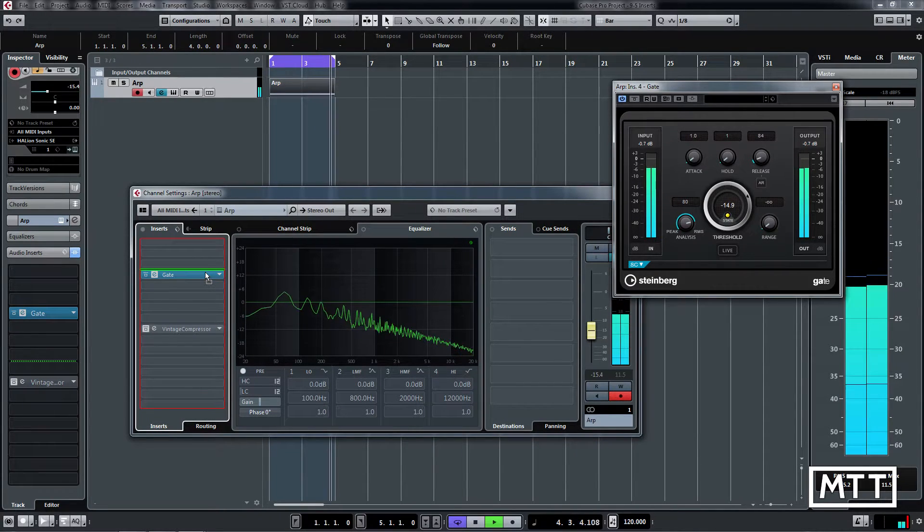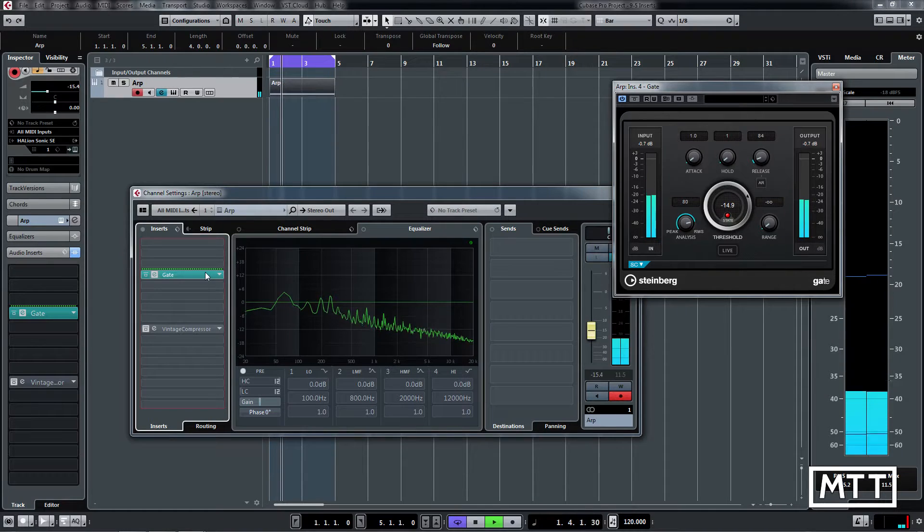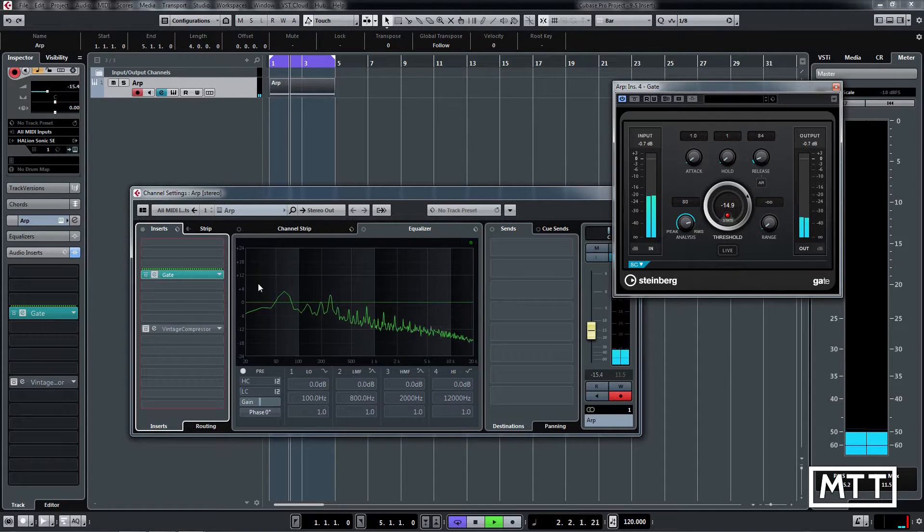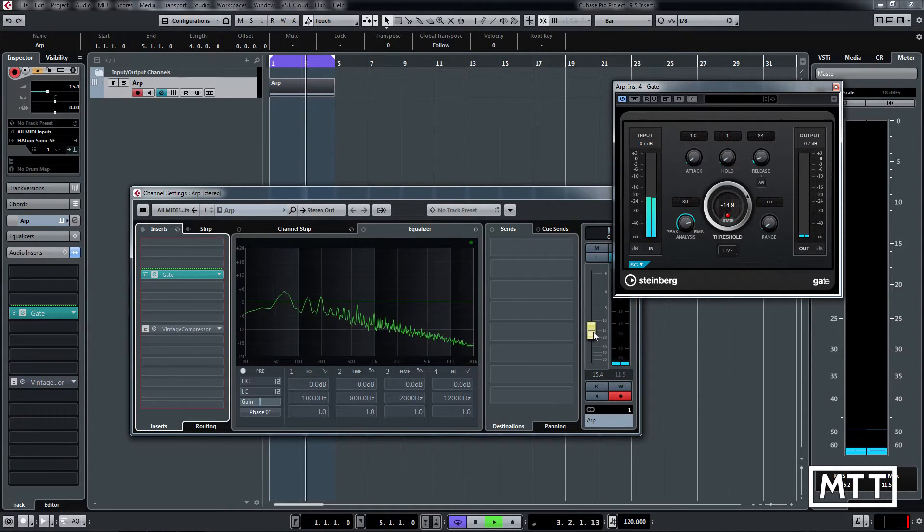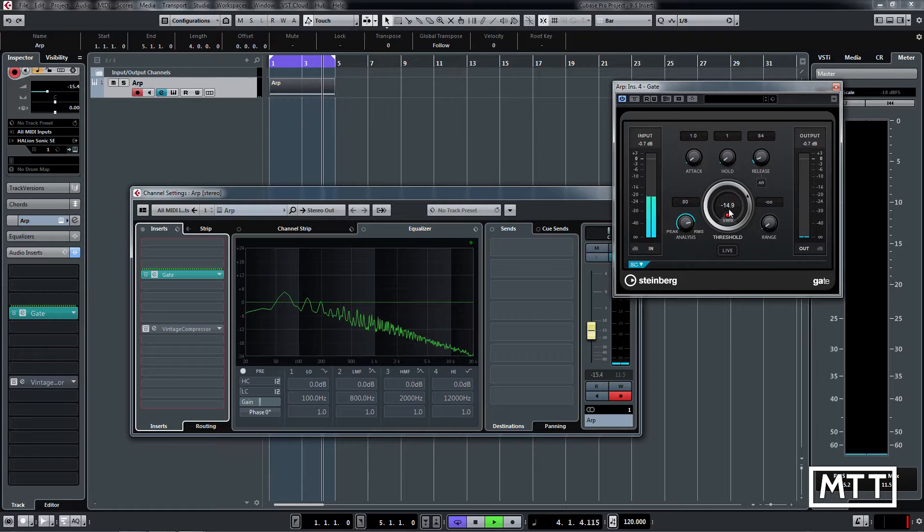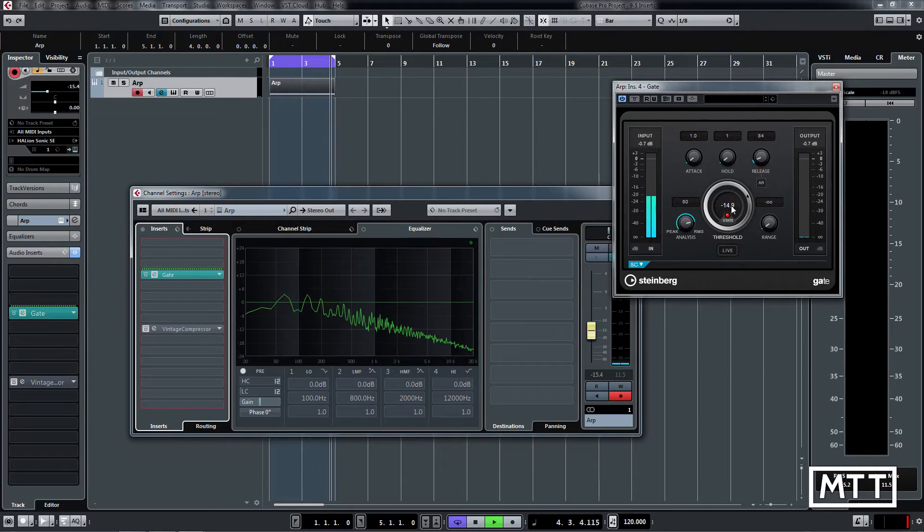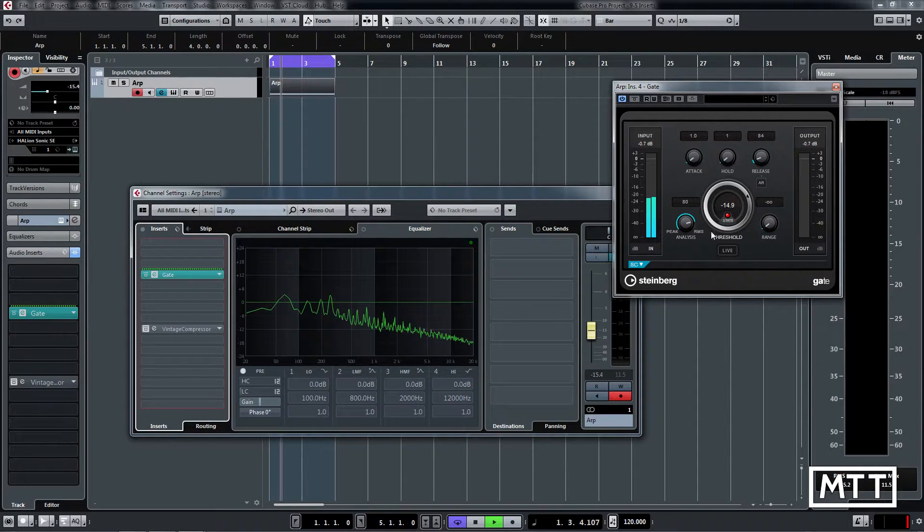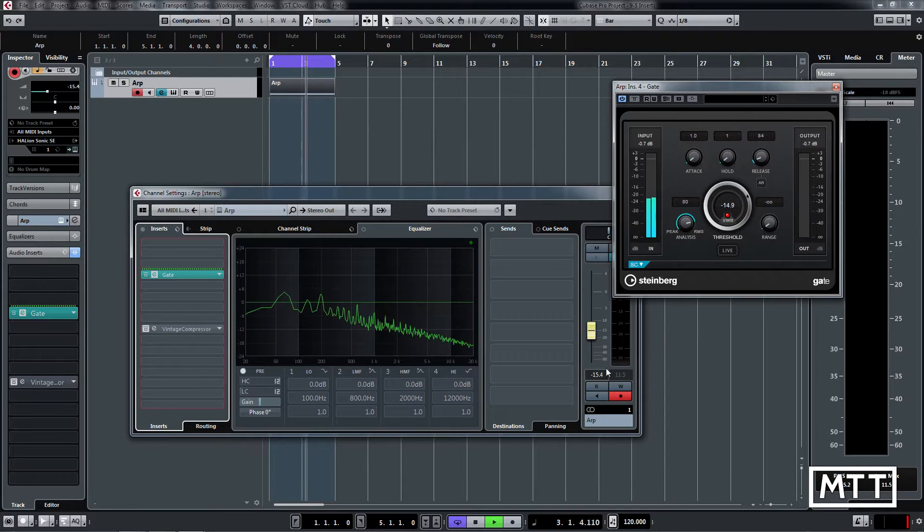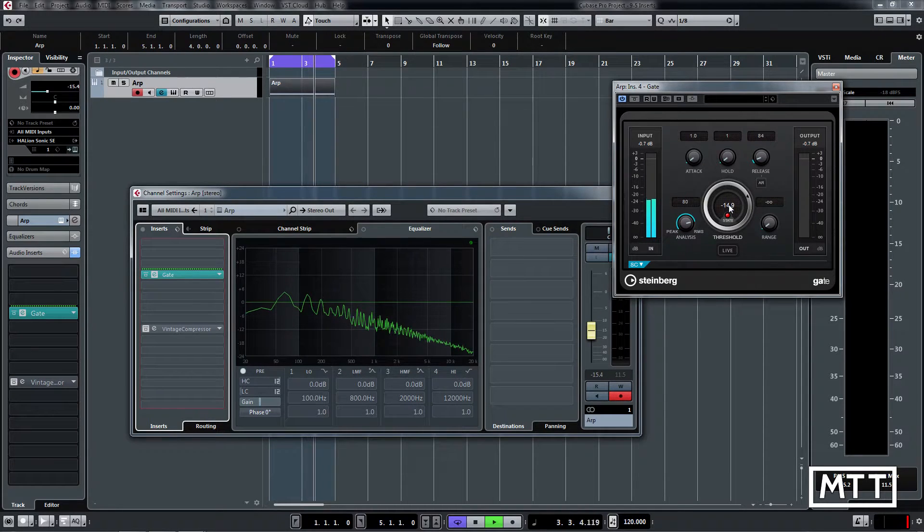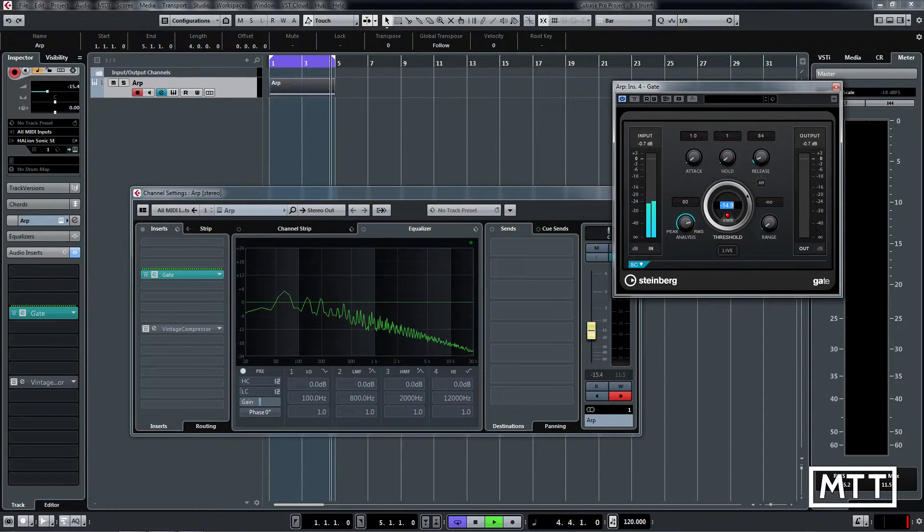But if I make it post-fader, we can see we get almost nothing. The reason is suddenly the level has dropped by 15 dB as far as the level the gate is seeing. So to make this work the same way, it would need to take 15 dB off of that. If we set that to minus 30, then it will work pretty much as it did before.